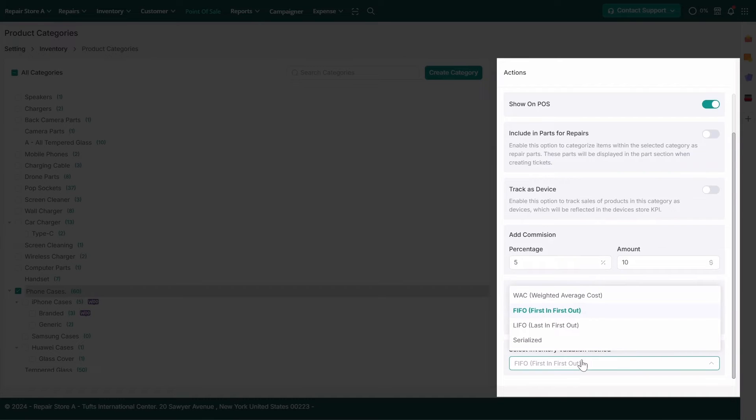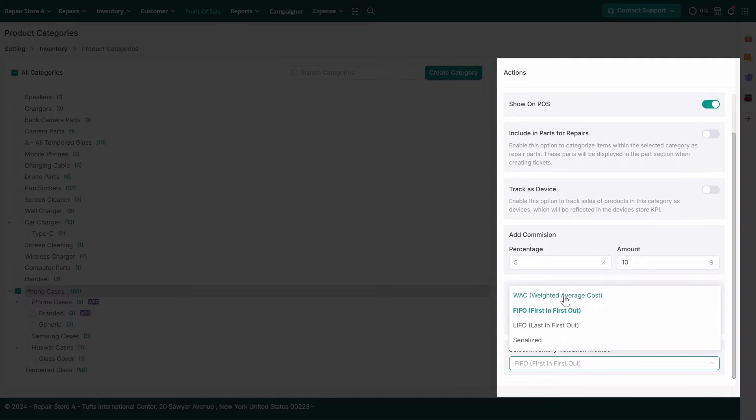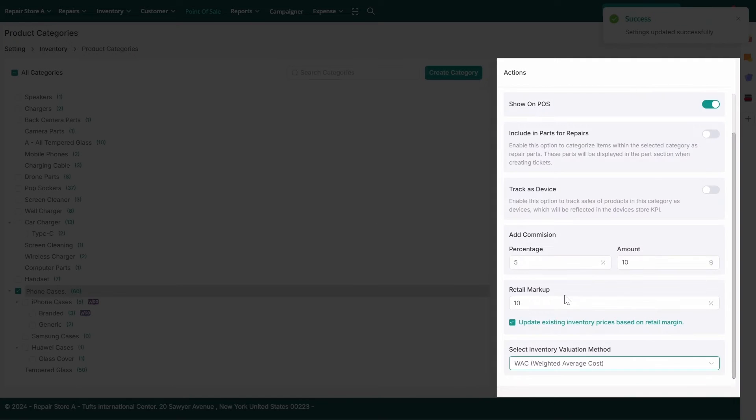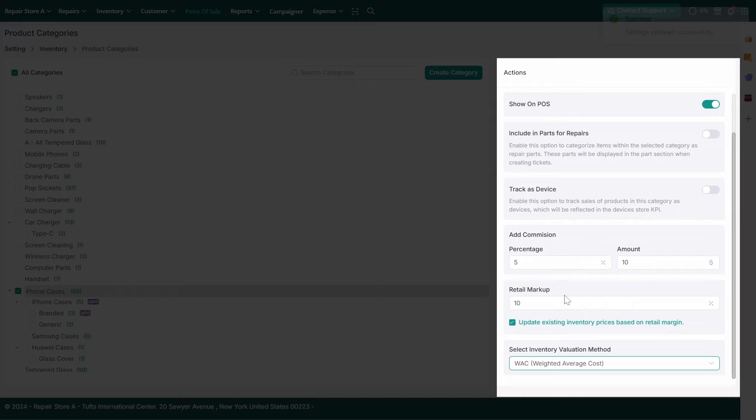Inventory Valuation Method: You can also choose a valuation method for a product category to ensure accurate inventory valuation for associated products.